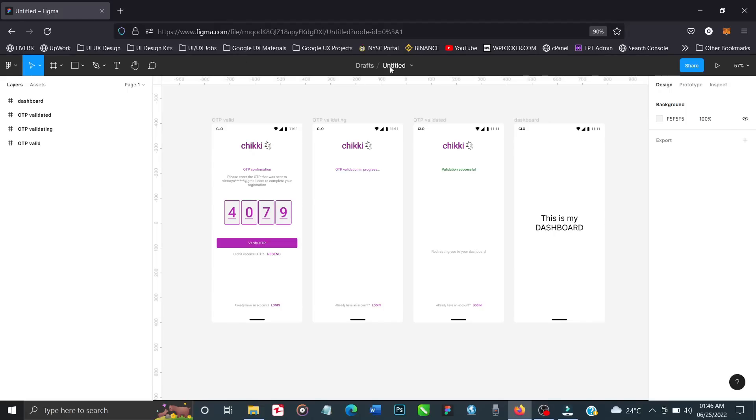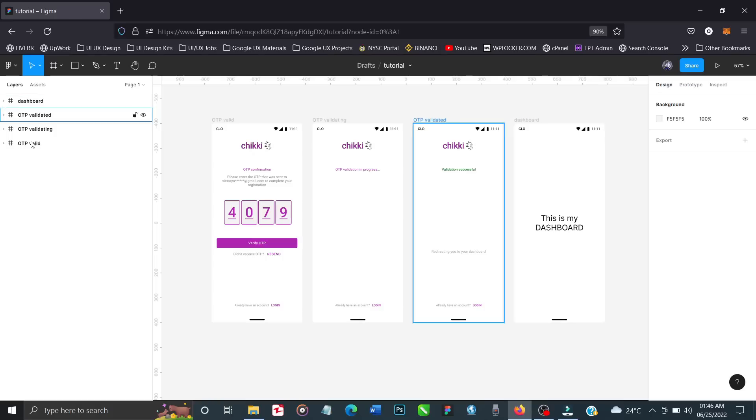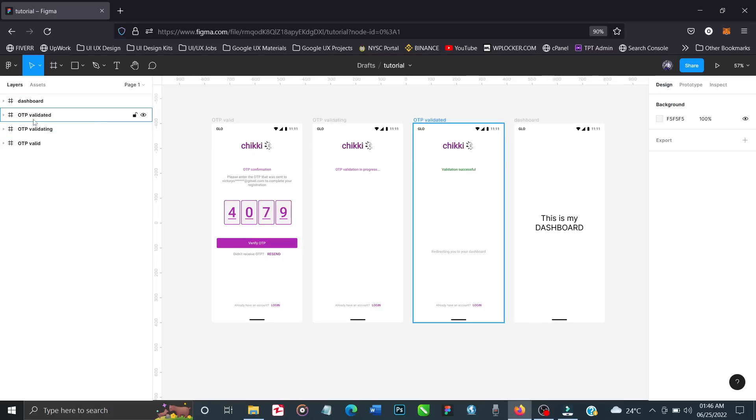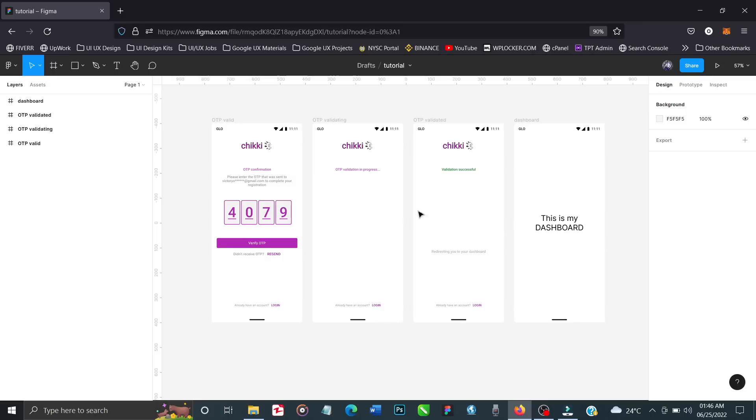The first thing I'll do is rename this file to 'tutorial.' It's a best practice - whenever you're working, always rename your files. As you can see, everything is properly named, not 'frame one, frame two, frame three.' But I'm not here to teach naming practices, I'm here to teach loading animations.